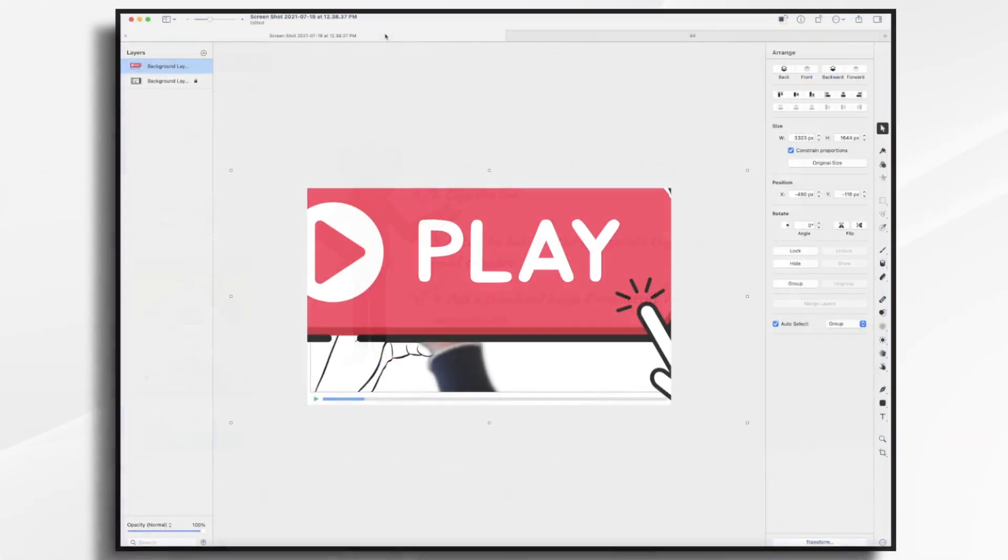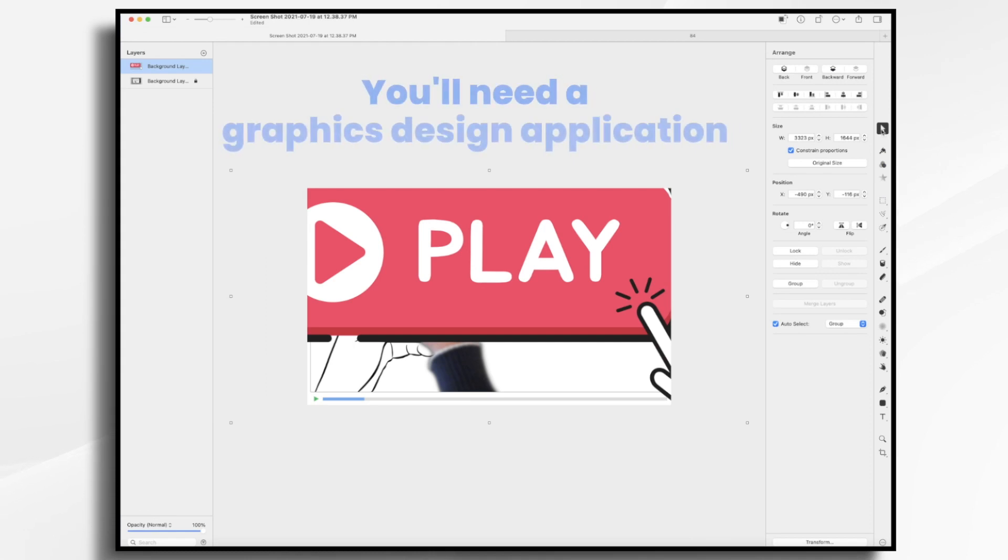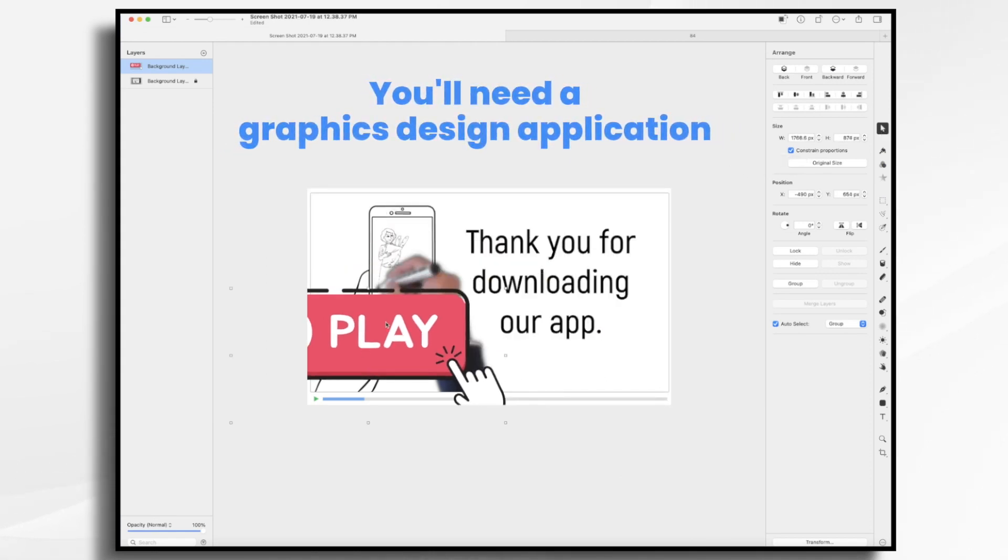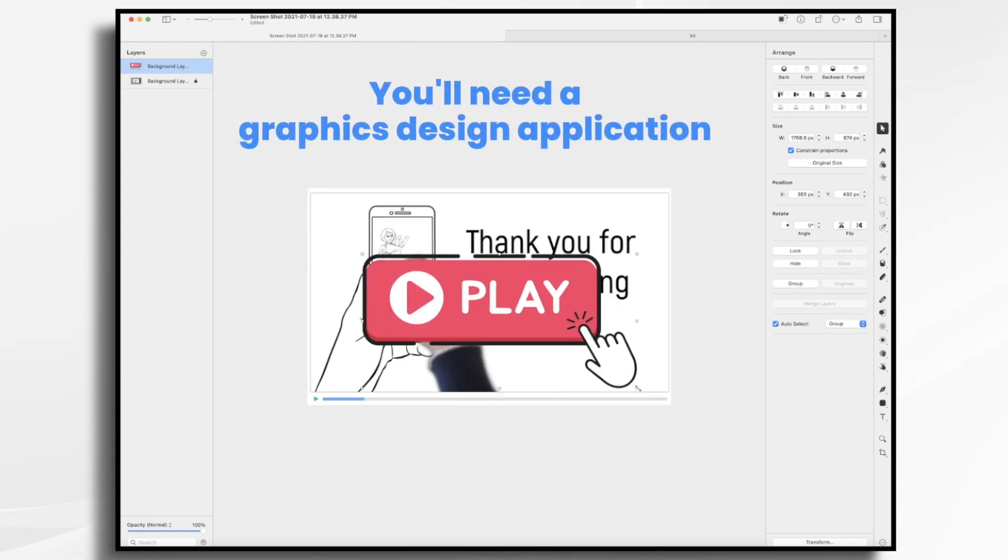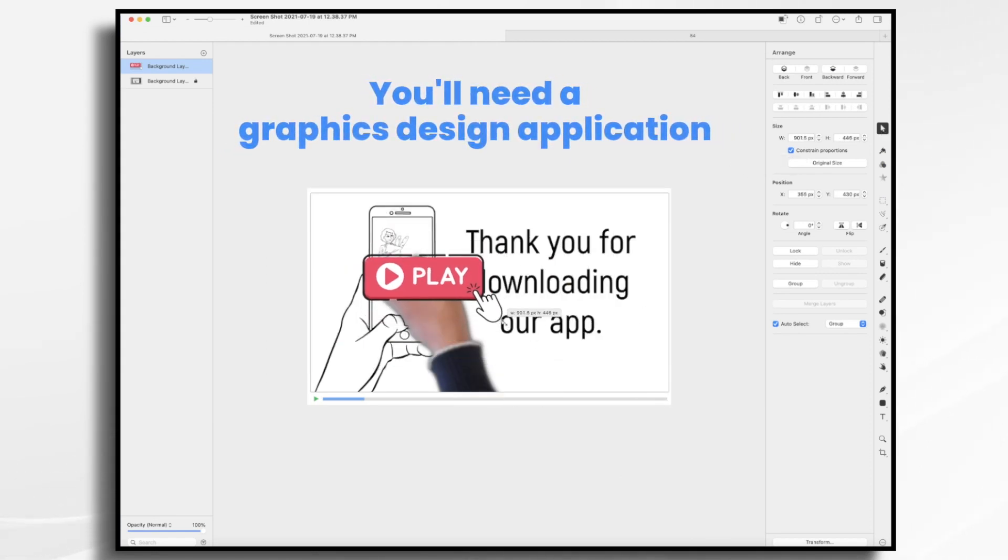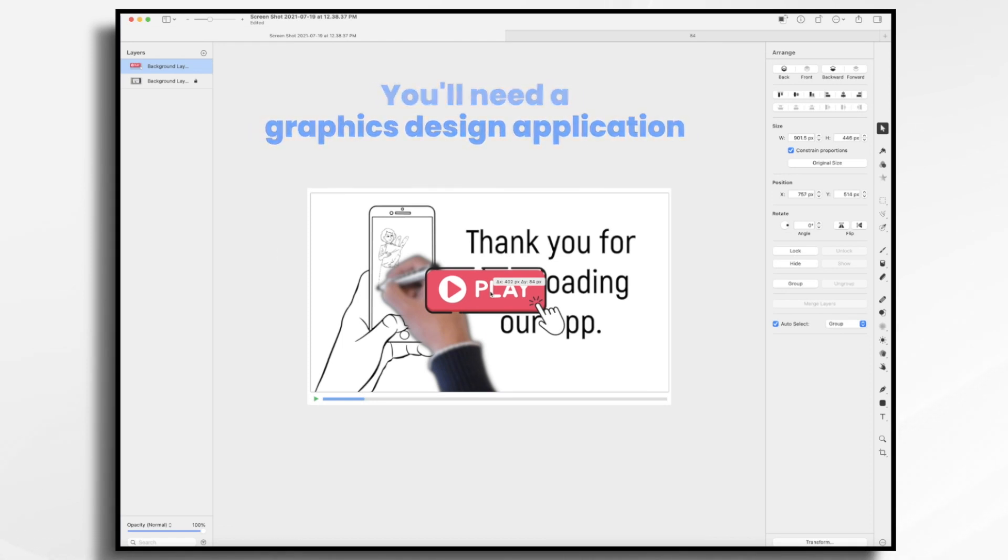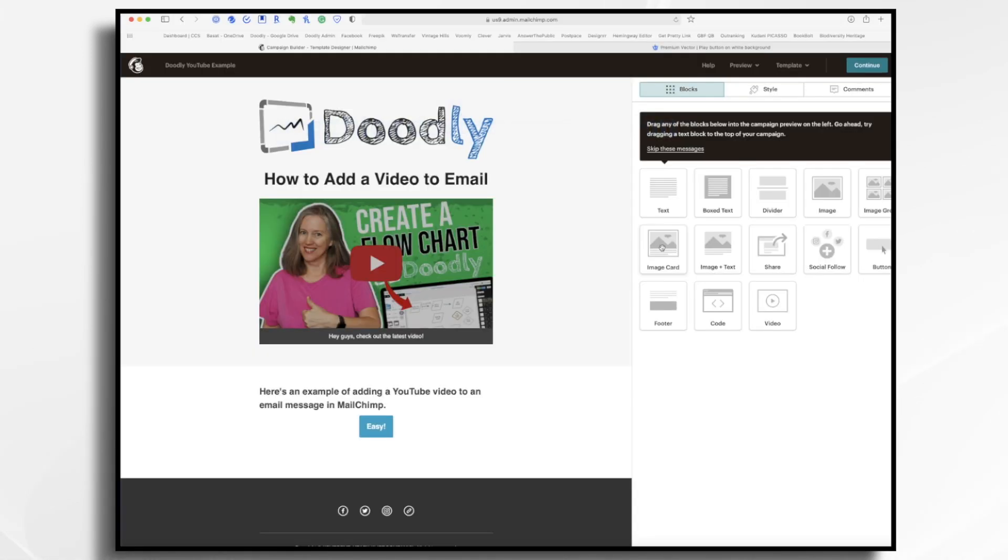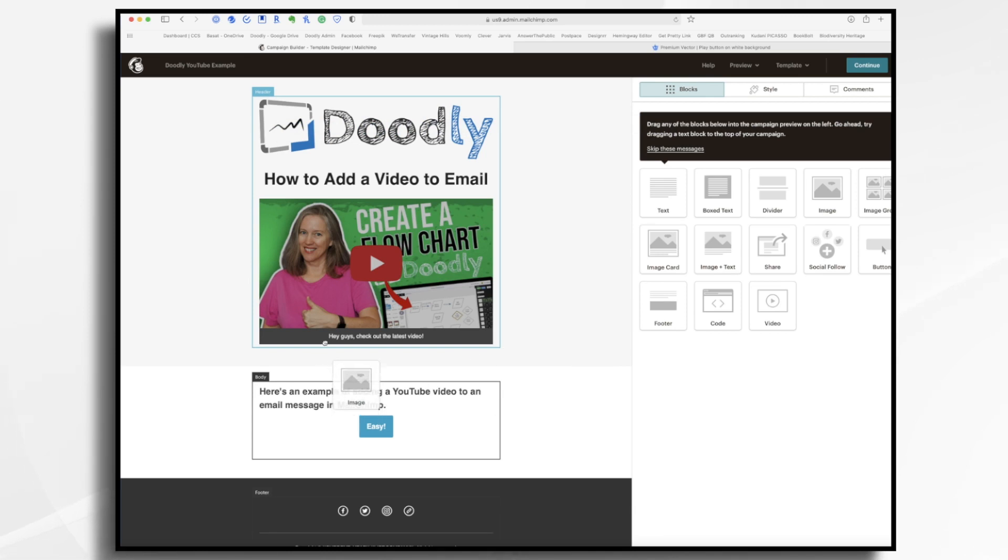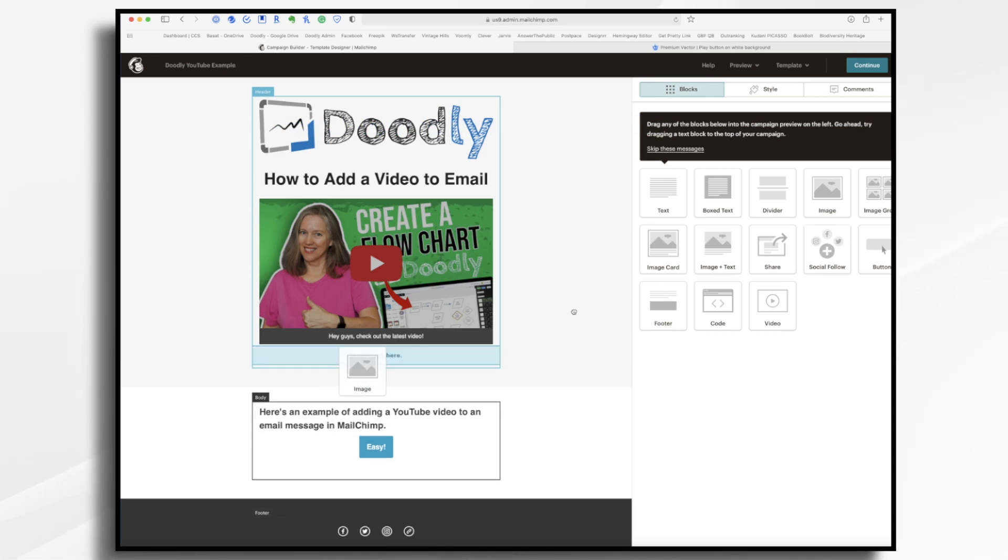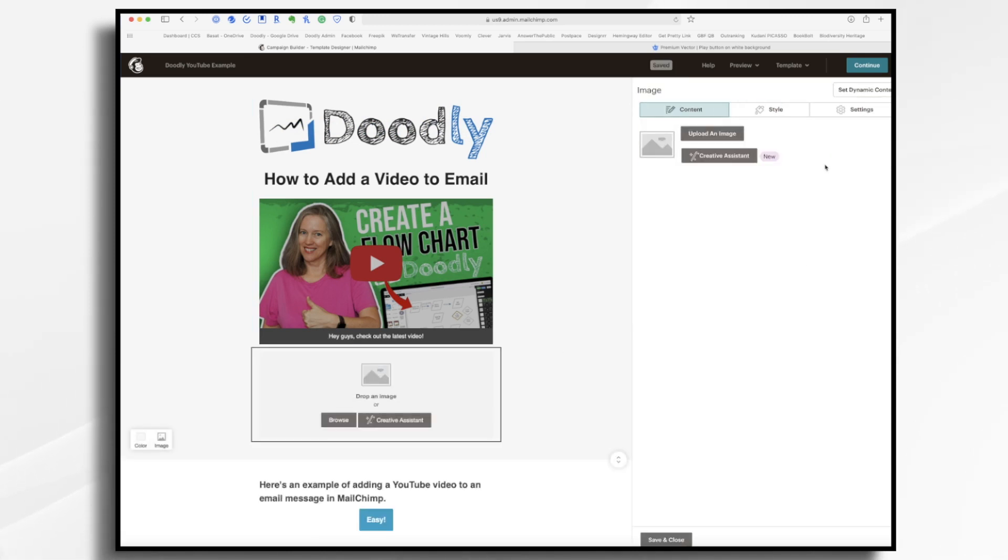Thus, you can grab your own screenshot of your video, add a play button overlay on top, and then use that instead. Once inside your email software, you can upload that image and then add the hyperlink to it.